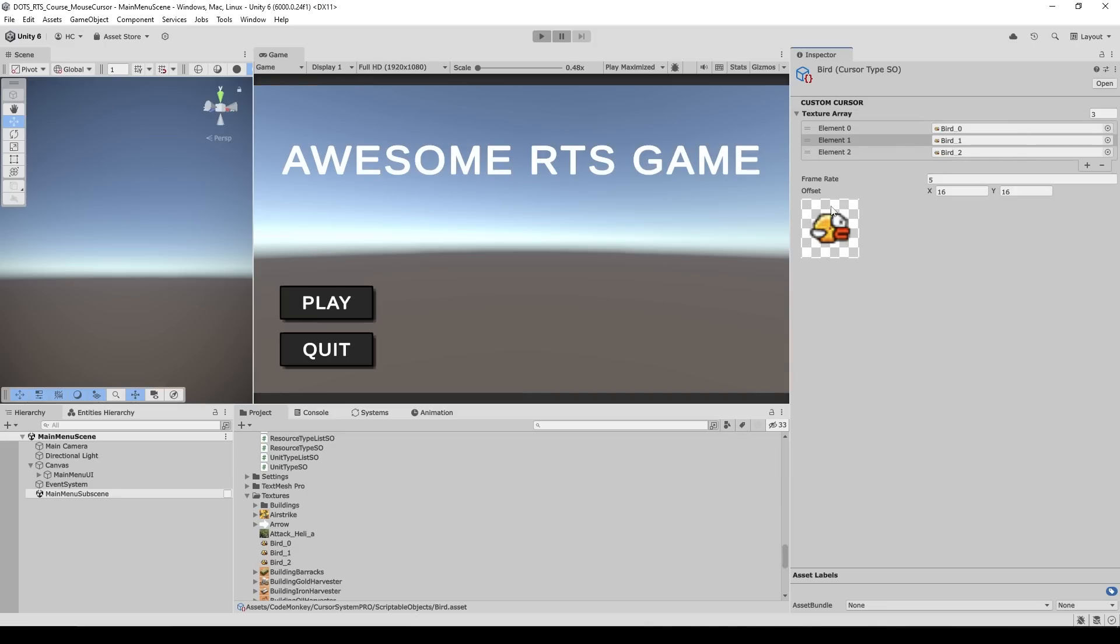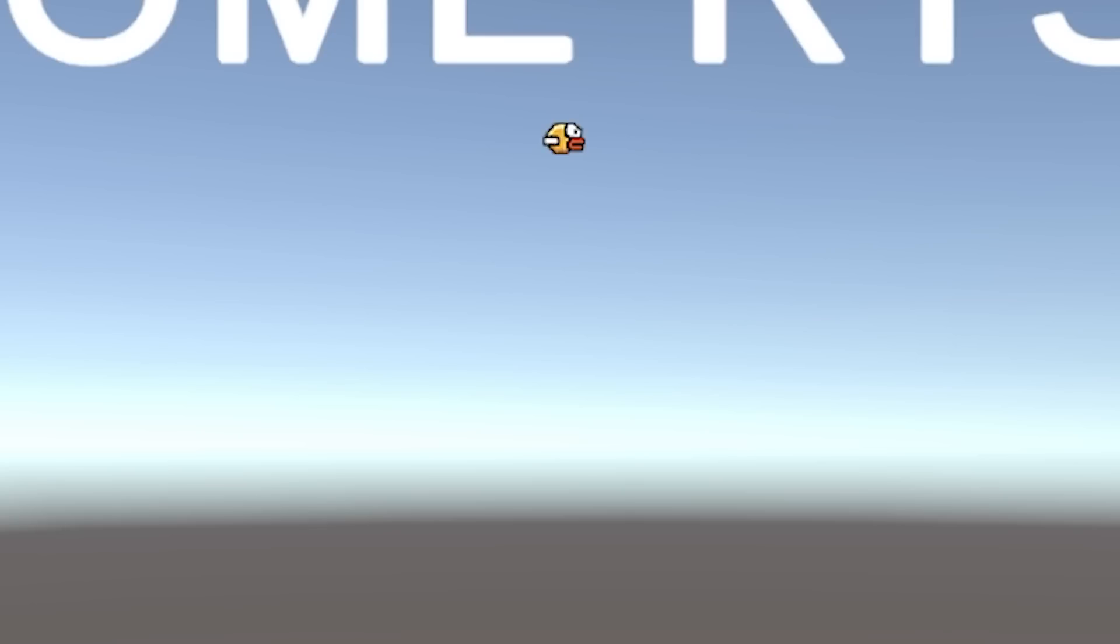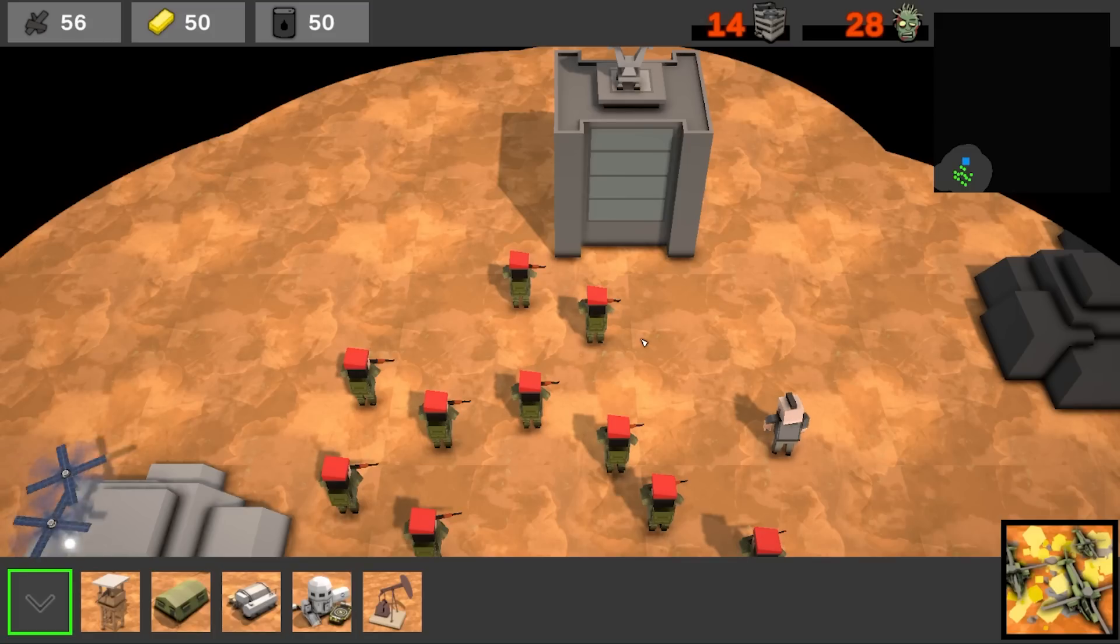So yep I've added two more elements, and right here in the nice preview we can see everything actually working. And if we want we can up the frame rate, either make it faster or slower.